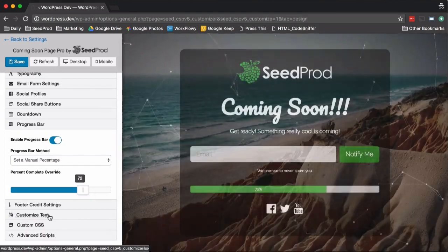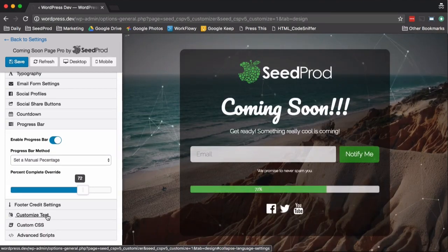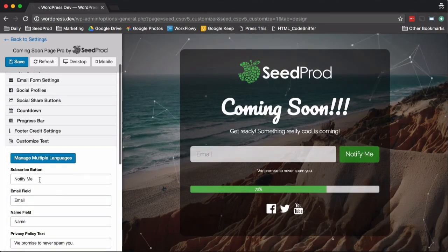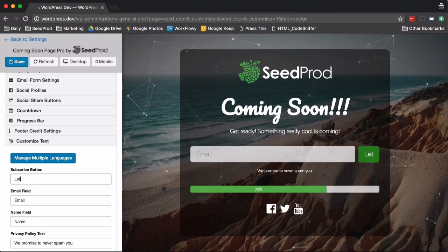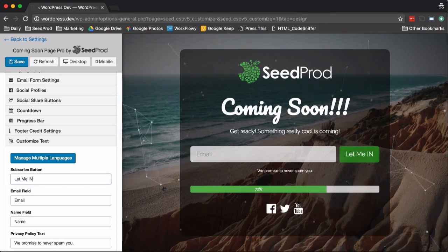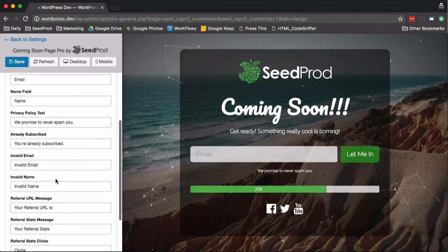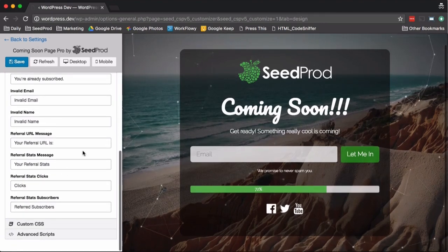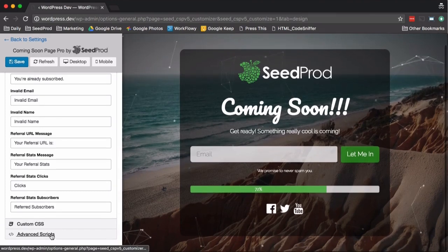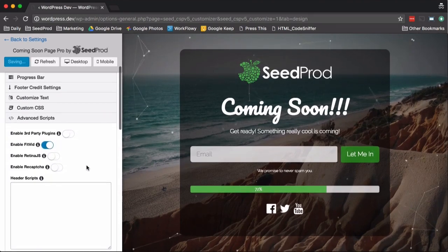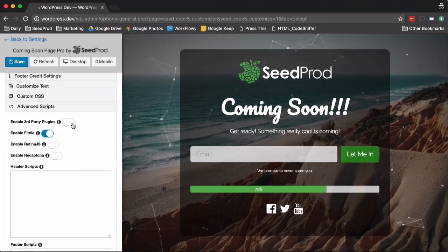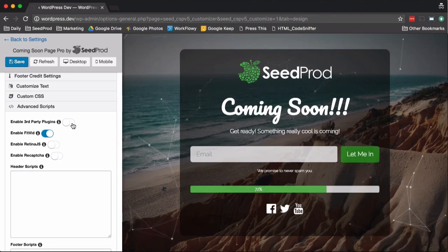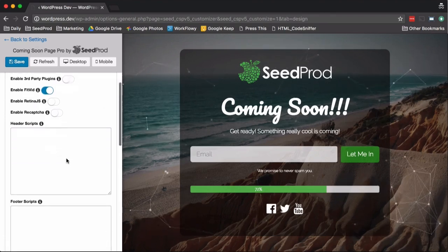For example, we can change the button text here, which is kind of cool, or any of the other fields here if it's not in your language or if you just don't like what it says. Then you can add custom CSS here. Then we've got some advanced scripts. So you can allow third-party plugins. So if you have a shortcode you want to use, you can use it here. Enable reCAPTCHA.